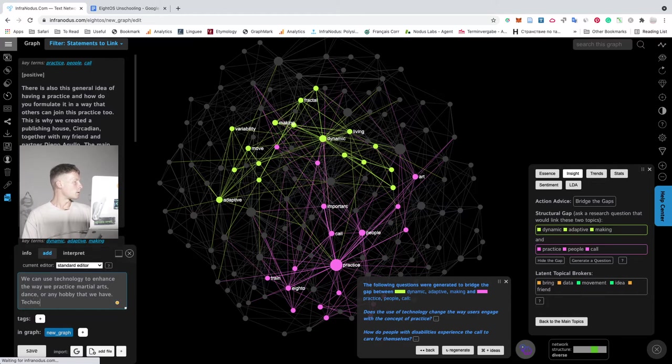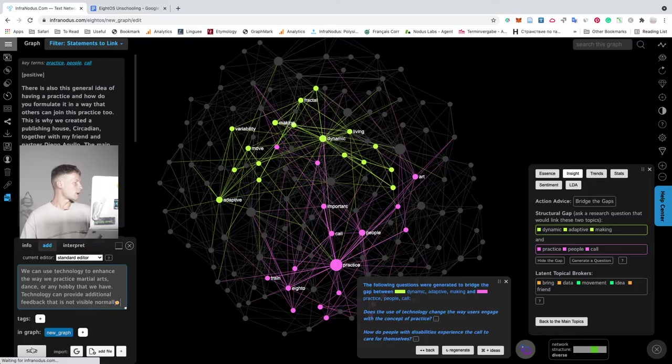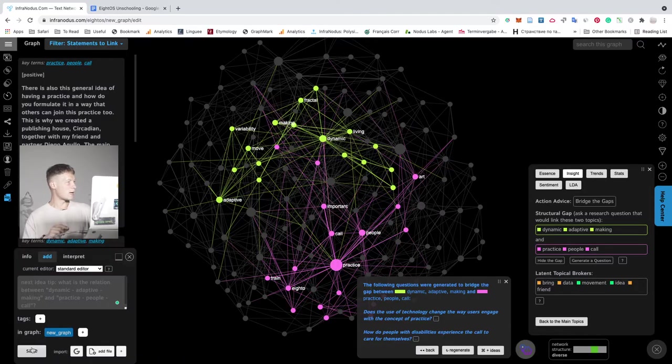Technology can provide additional feedback that is not visible normally. So I can save it into the text. It's going to be added into this graph.